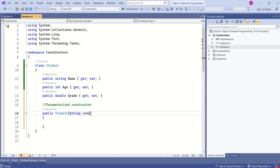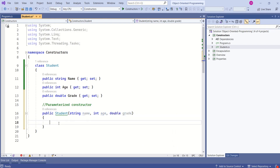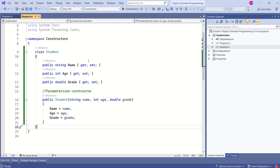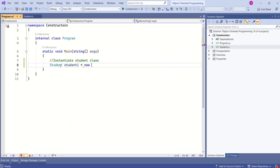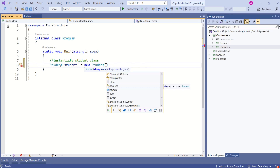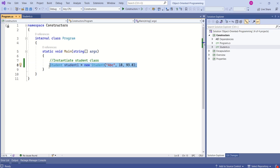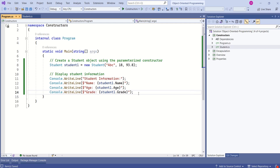The parameters are: string name, int age, and double grade. This constructor will take these three parameters and map the values. This parameterized constructor allows us to initialize the object state with the values provided during the object's creation. Now I'll create an instance of the Student class using 'new Student' and call the parameterized constructor by passing the values. This will set the initial values, and here I'm printing the student information.